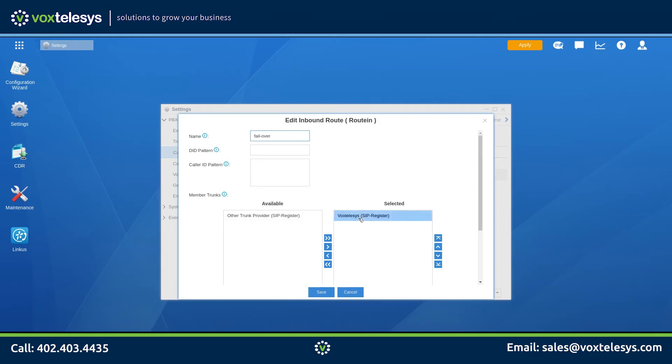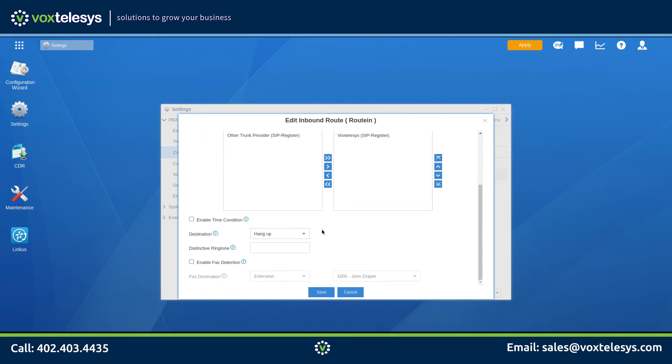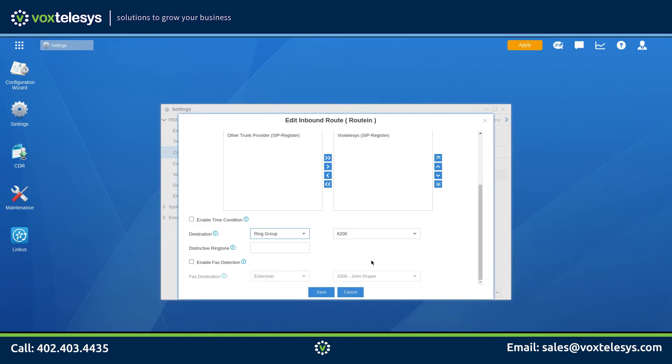Under Member Trunks, make sure that Vox Telesys is under the selected column. In this example, we're setting the destination to Ring Group. We will cover ring groups in an upcoming video.